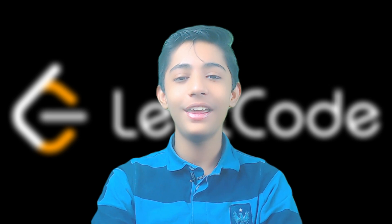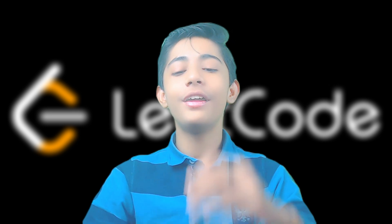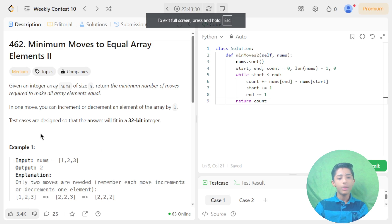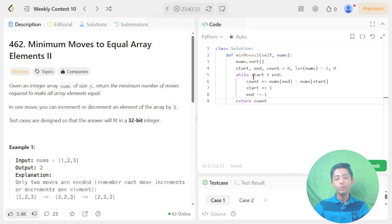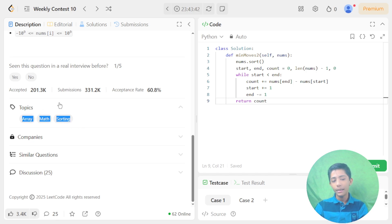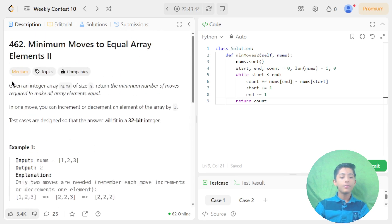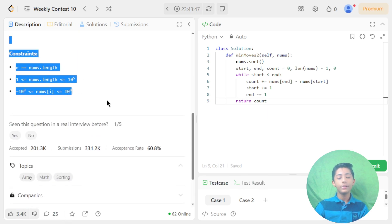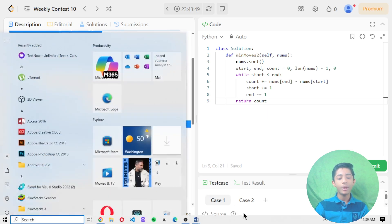Let's start to solve question 462, Minimum Moves to Equal Array Elements II — a medium question. The topic is array, math, and sorting. I've dragged and dropped the question with examples and constraints into my word file so we can understand it carefully.